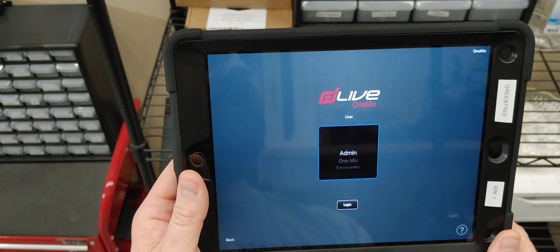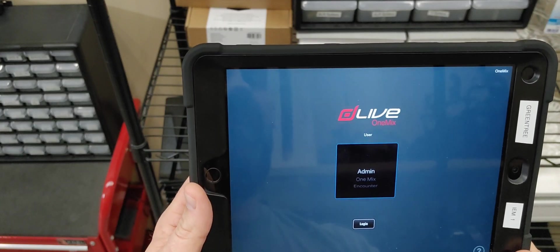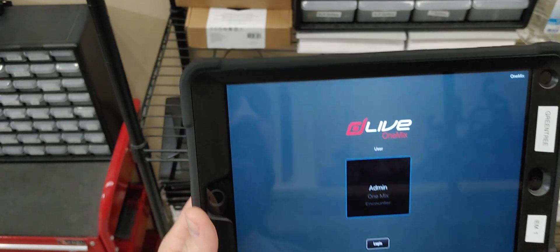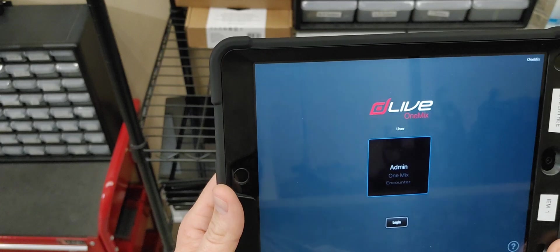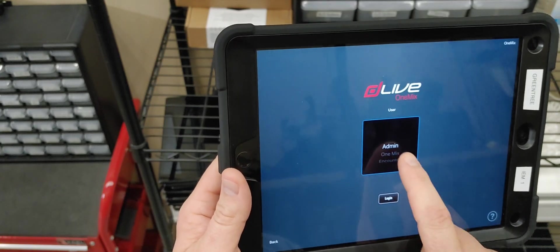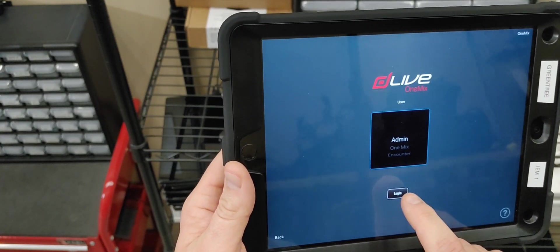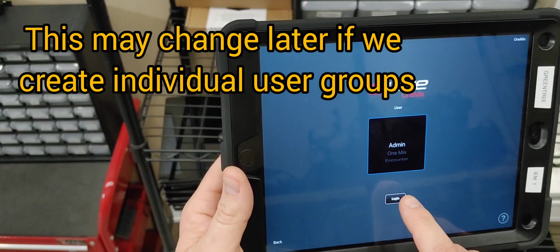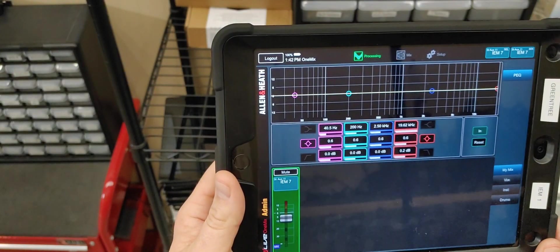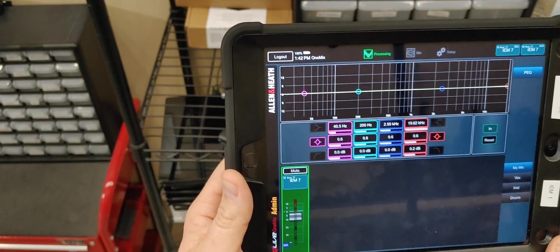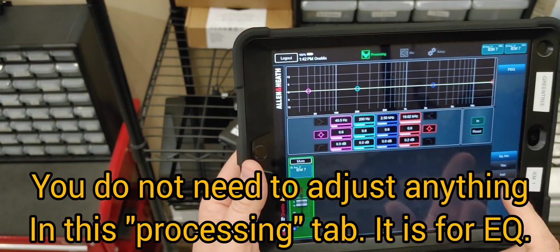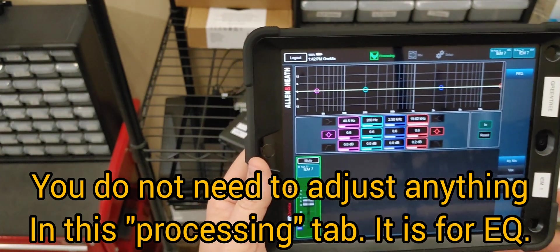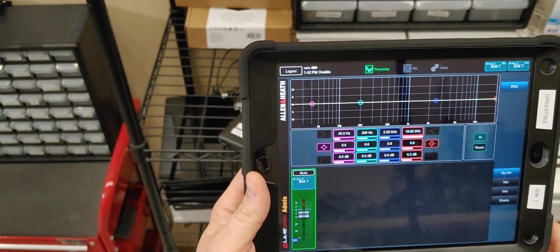These iPads are already set up on the production Wi-Fi network. If you have any issues with that, Simon, John, Malachi, or I can fix that. The next step is you need to connect to the admin portion of DLive OneMix. When you first open it up, you'll see a screen just like this. This is the processing. This would be where you can affect your global scope of what you hear.